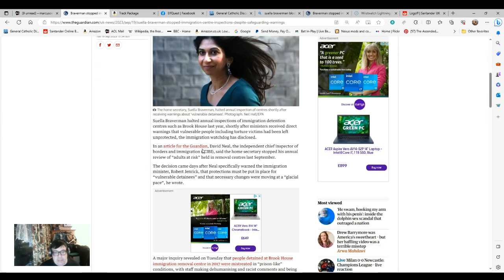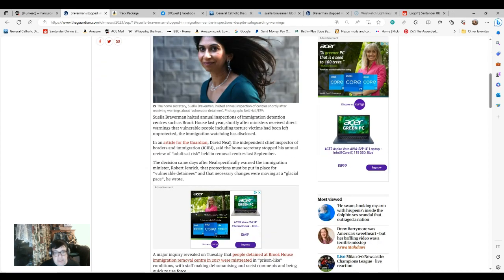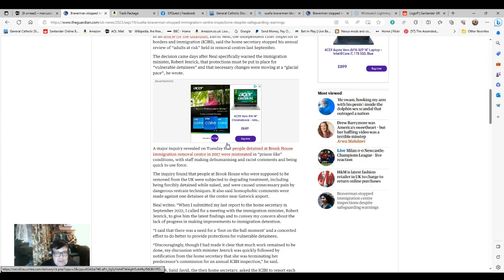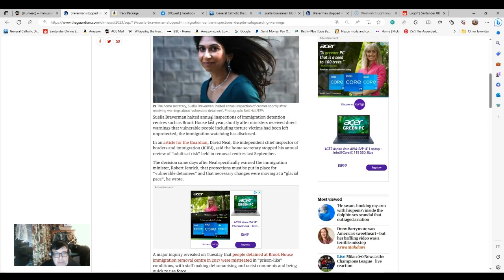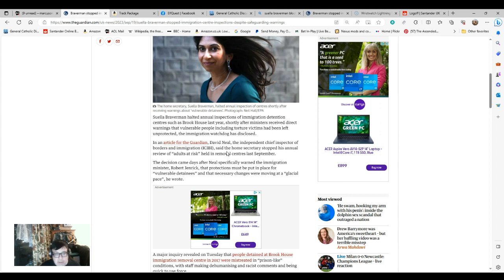What makes this more amusing yet, in a very bleak way, is that the person reporting on it, David Neal, is hardly what you would call a fluffy liberal. He's a former brigadier in the army. David Neal, the Independent Chief Inspector of Borders and Immigration, ICIB.